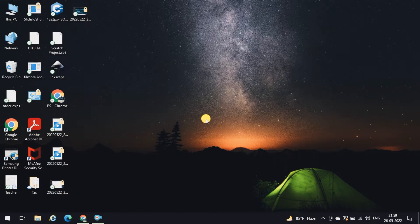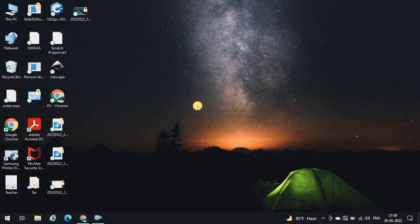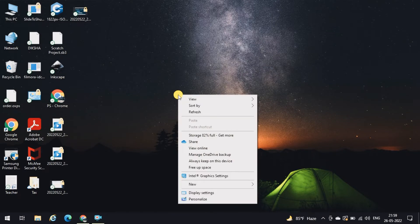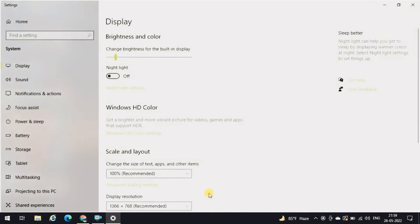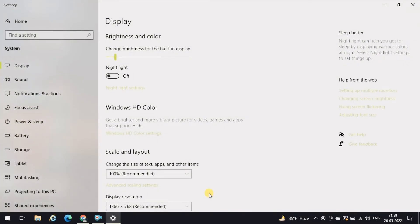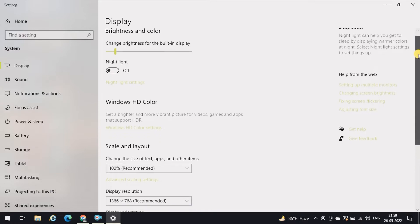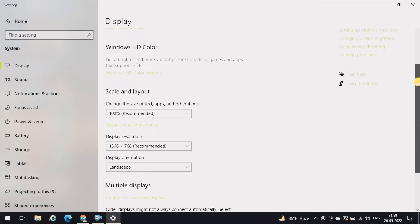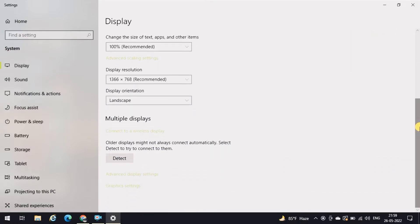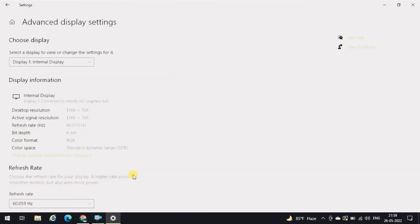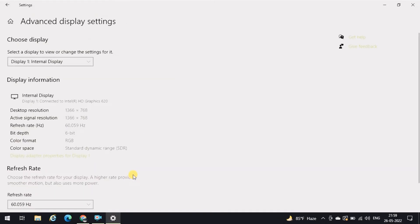So let's start with the first technique. Right-click on your desktop and click on the display settings. Here in the display settings, scroll down to your advanced display settings and click on this.